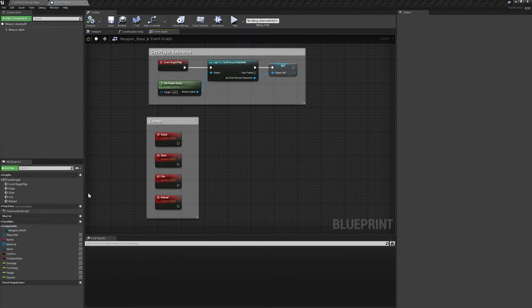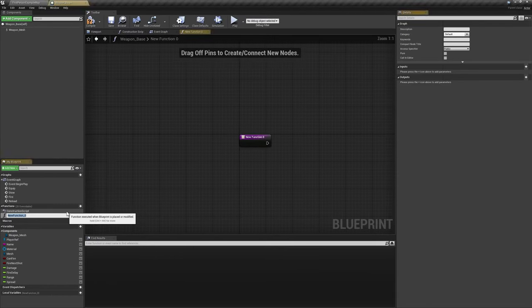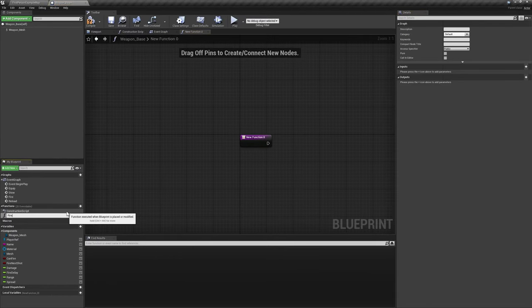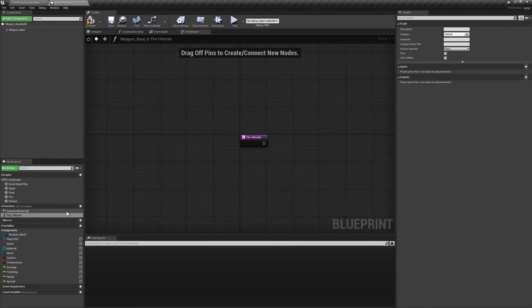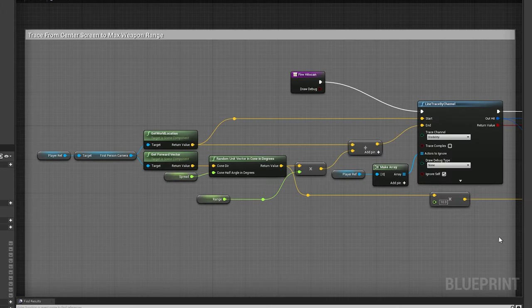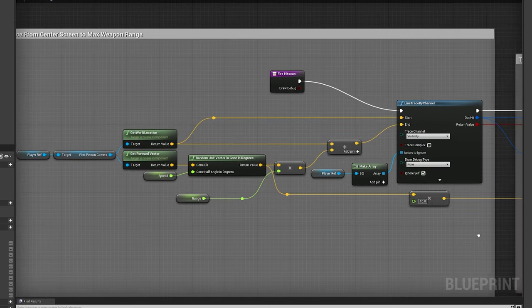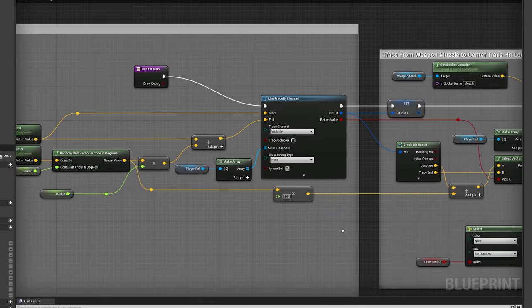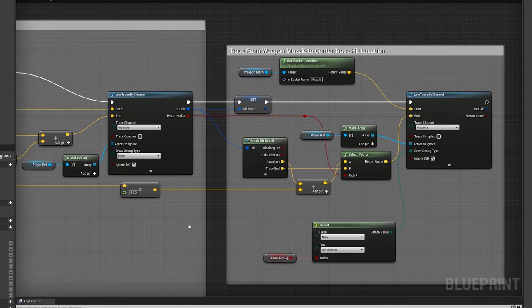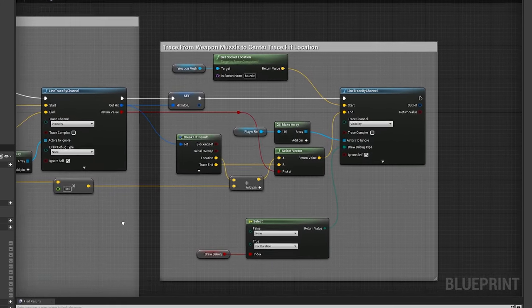Lastly, we'll create a basic hitscan fire function called fire underscore hitscan. Feel free to pause the video at this point to copy the nodes I have set up here in your own project.